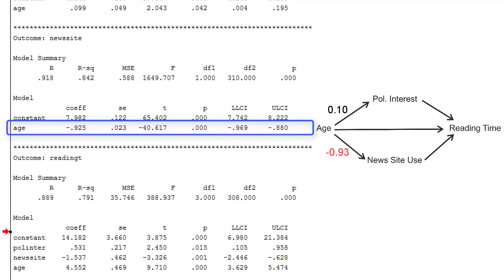It is negative. It's statistically significant. So it's most likely to be different from zero in the population. And the confidence interval tells us that it will be between negative 0.88 and negative 0.97.